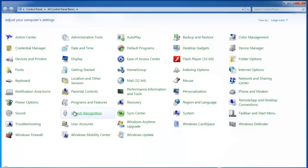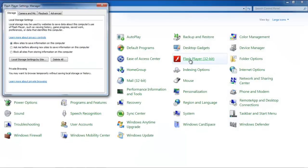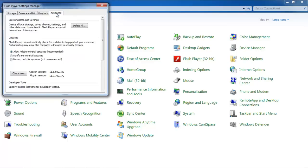In the Flash Player Settings Manager, go to the Advanced tab, and you will be able to view the Flash Plugin version that you've just upgraded to.